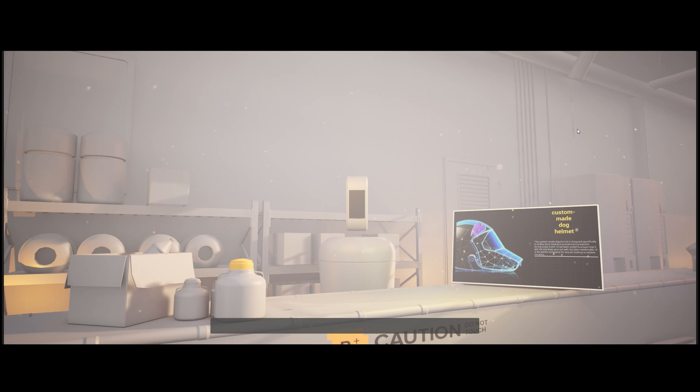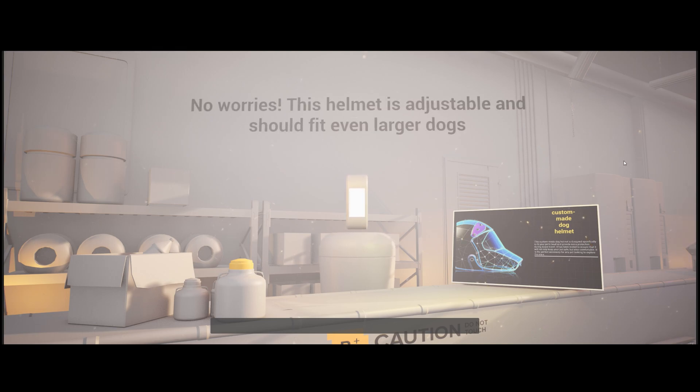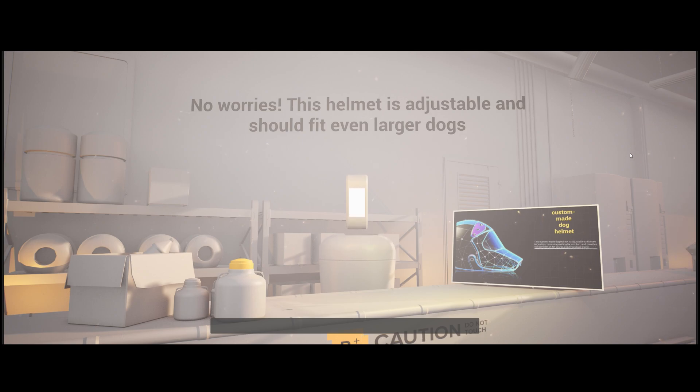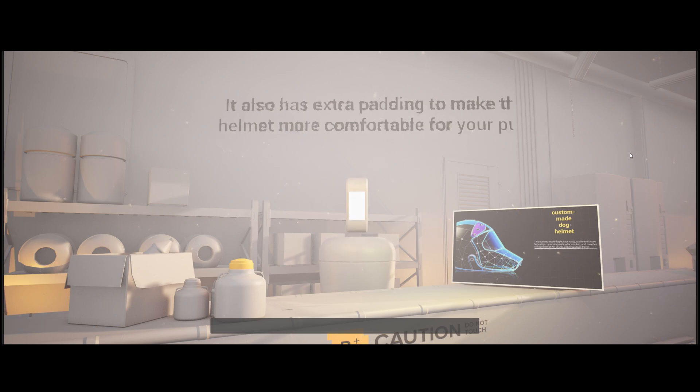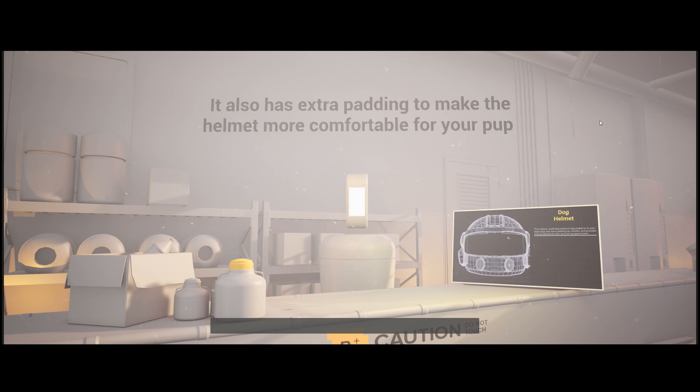Alright, my dog is a bit on the larger side, so do you think it will fit him? No worries. This helmet is adjustable and should fit even larger dogs. It also has extra padding to make the helmet more comfortable for your pup.